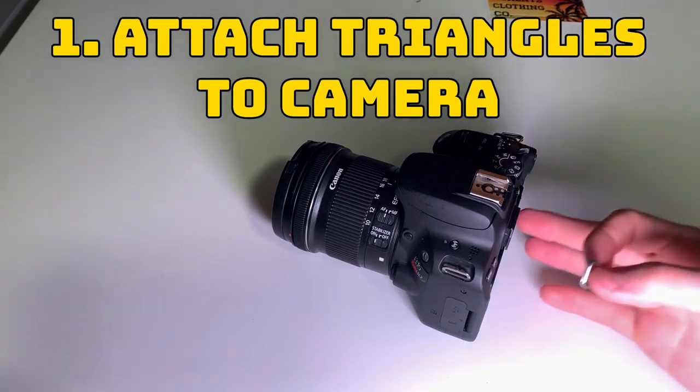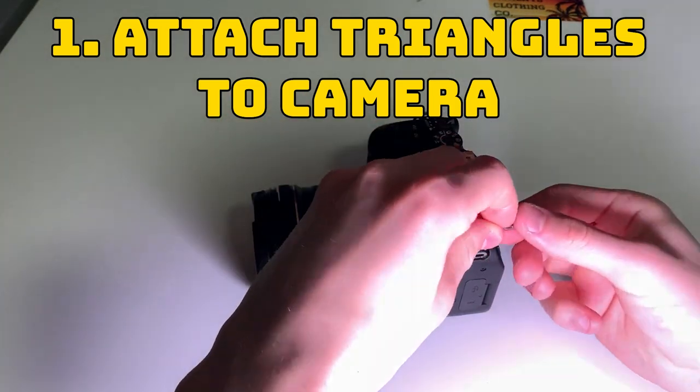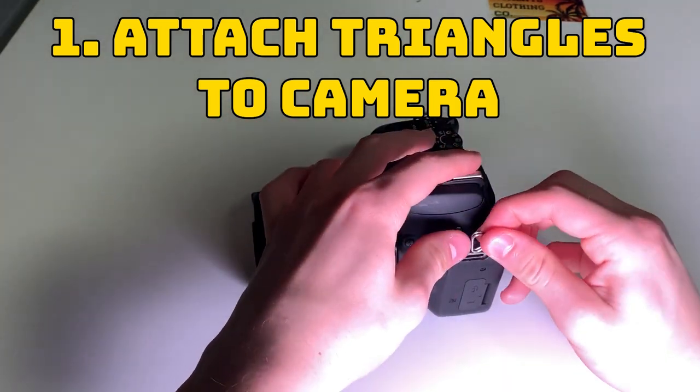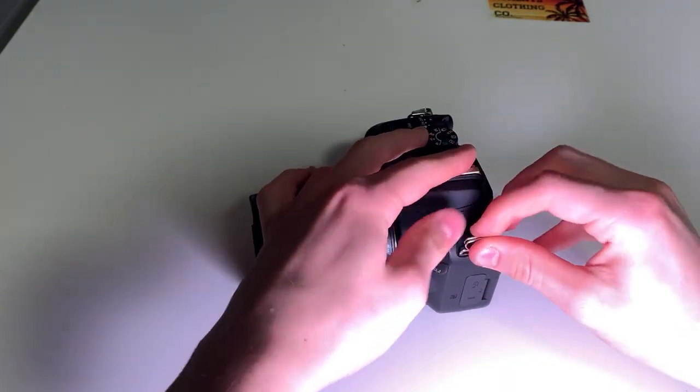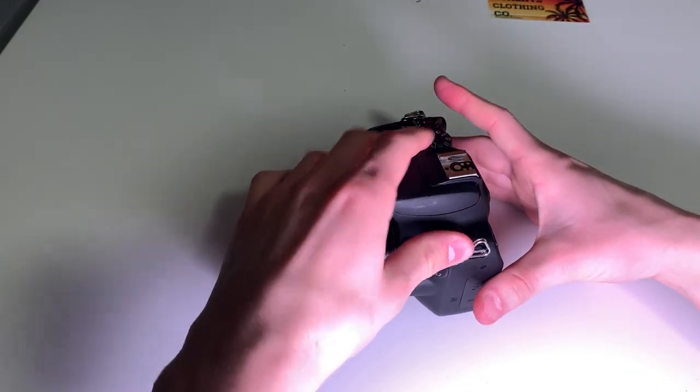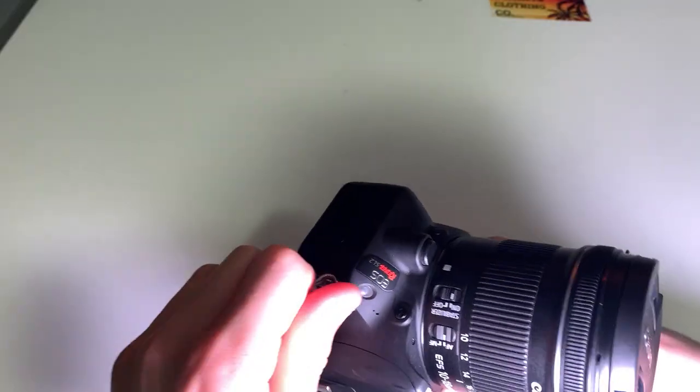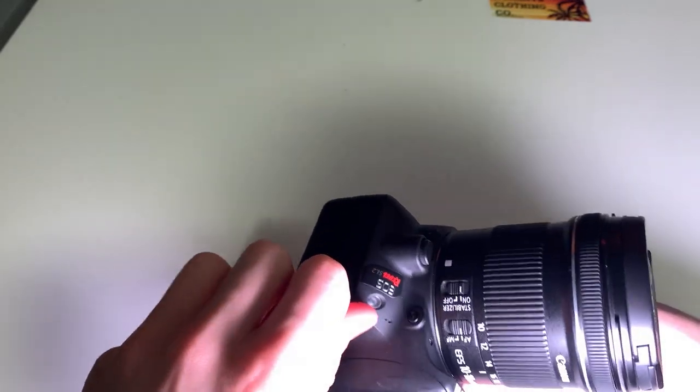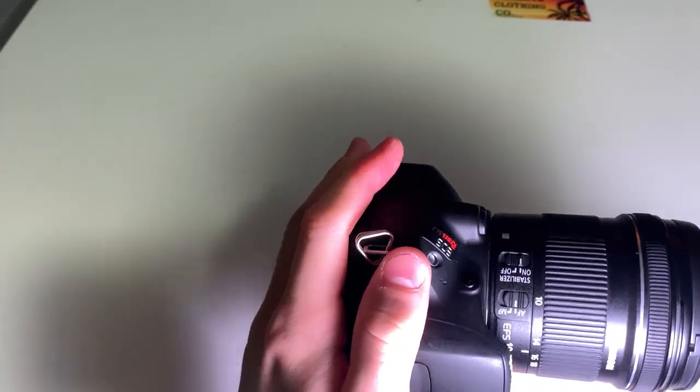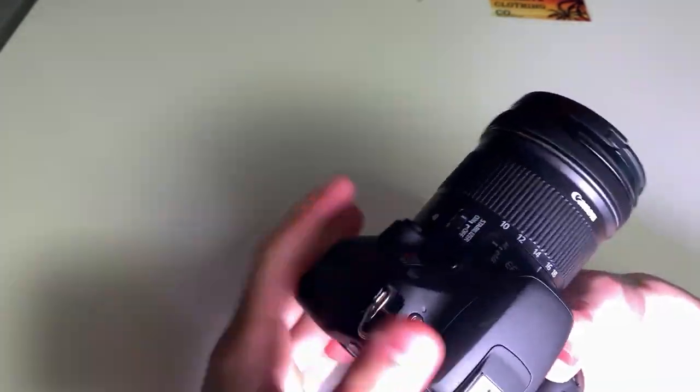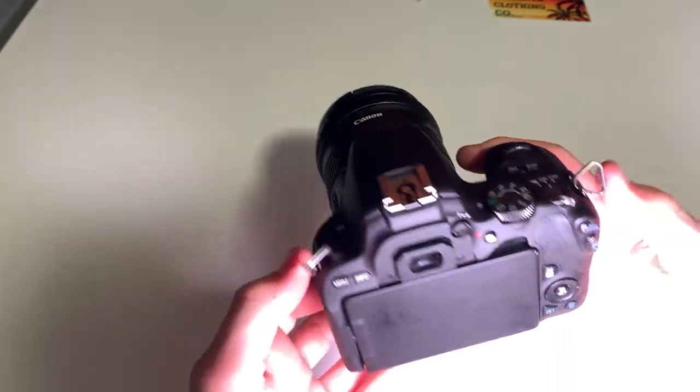We're going to start out with our little triangles here and put one on each side. Sometimes these can be a bit tricky to slide on but that's honestly good because you want them secure and not to pop off at all. Do this on each side, slide them on and make sure they're secure on there.